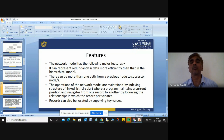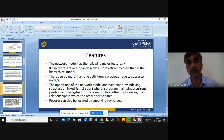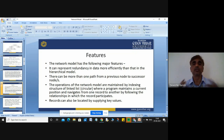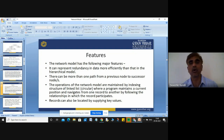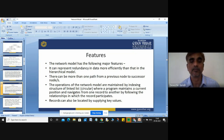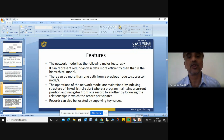There can be more than one path from a previous node to the successor node. The operations of the network model are maintained by an indexing structure of your linked list, where a program maintains a current position and navigates from one record to another by following the relationships in which the record participates. Records can also be loaded via supplying a key value — like your primary key or candidate key.